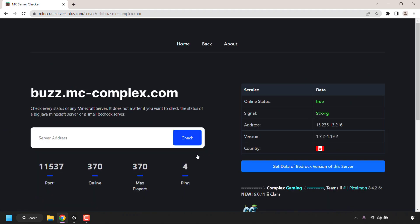The Minecraft server status tool will then load all the data once again. This is the port. This is the number of players online. And as you can see, the server is almost full as it can only hold one more player. This is the server ping. The online status is true. The signal is strong. The address, the version, and the country is Canada.